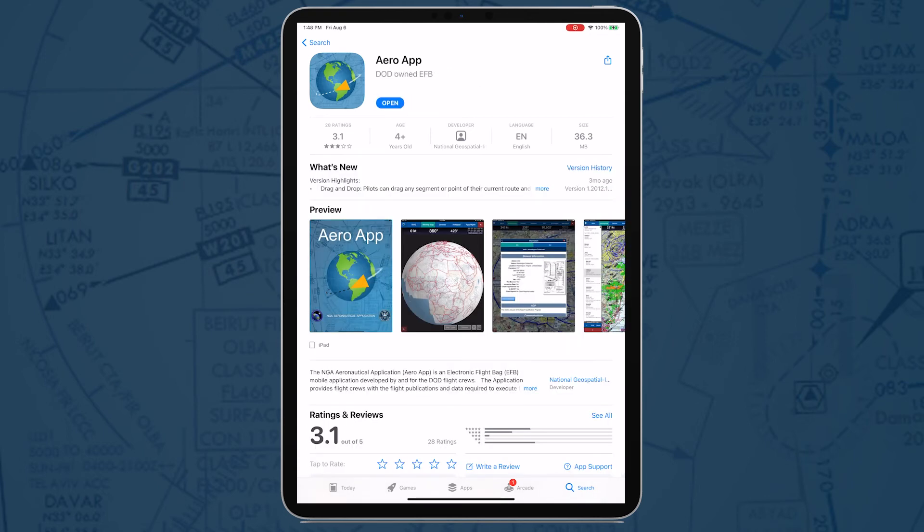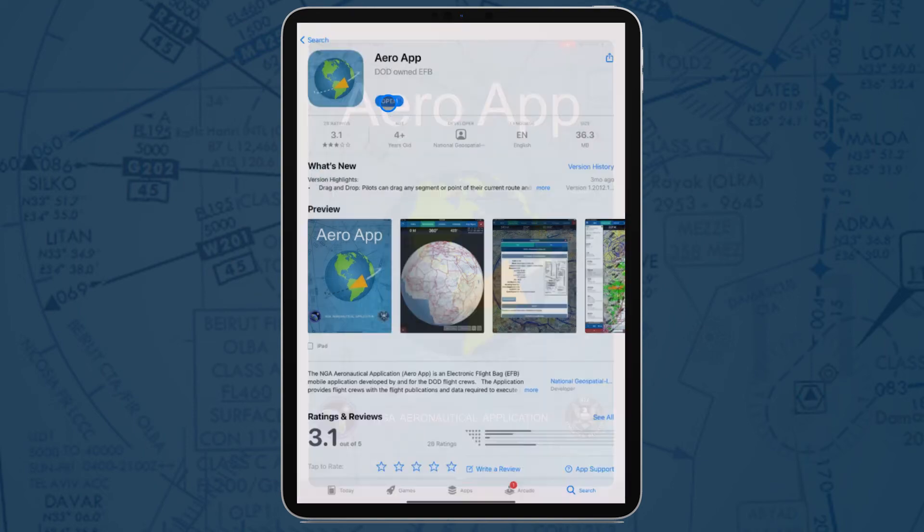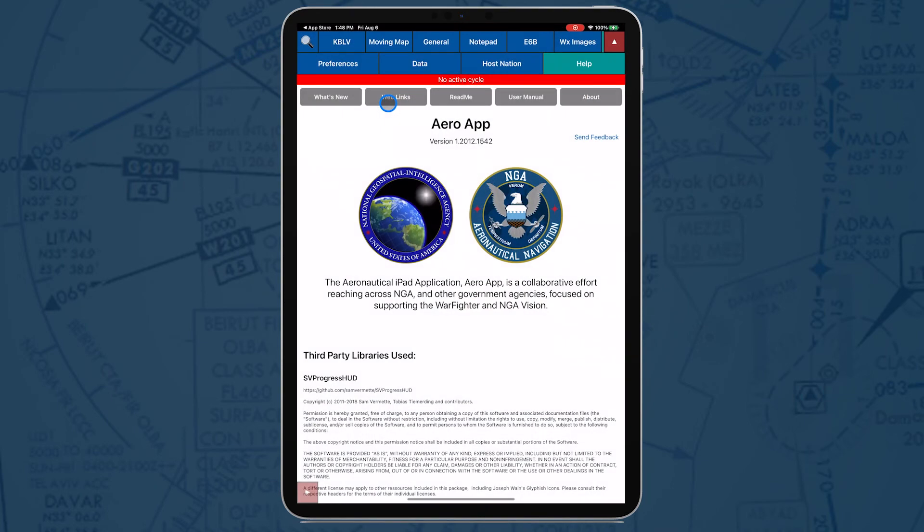Once downloaded, an open button will appear. Tap Open. Users will be redirected to AeroApp.